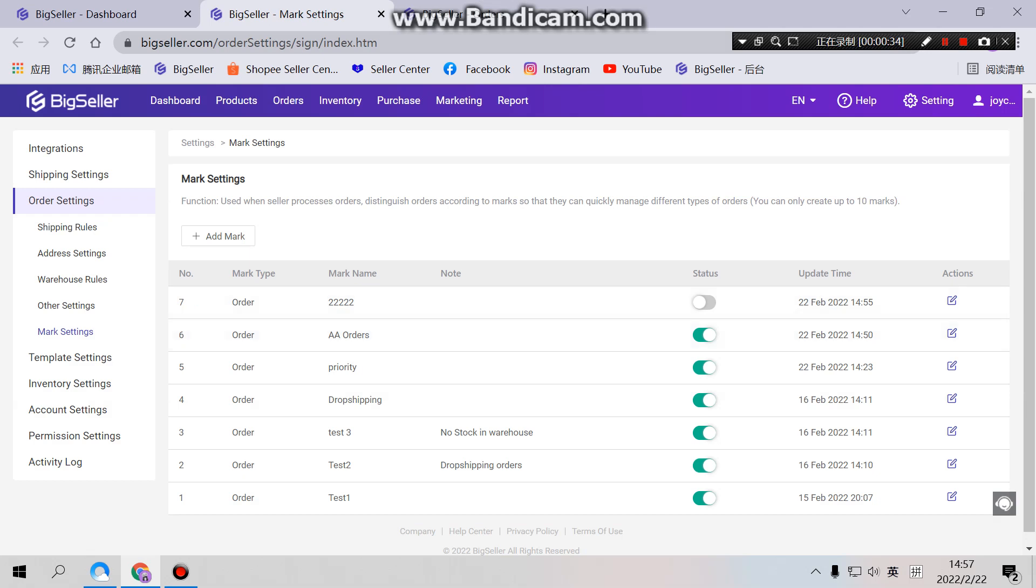So as you can see here, a mark is used when sellers present orders, distinguished according to the marks so that they can quickly manage different types of orders. We can only create up to 10 marks. The marks here refer to the template. Yes, we can create up to 10 templates here.